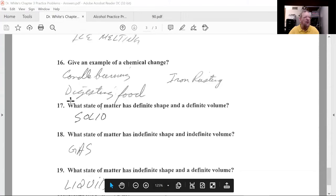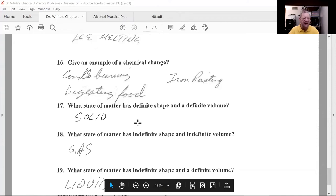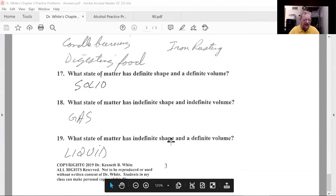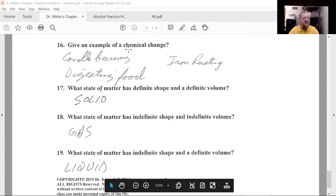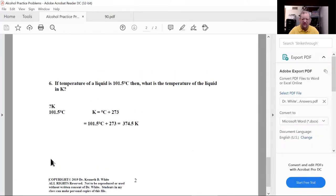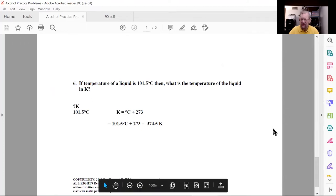What state of matter has definite shape and definite volume? A solid. What state of matter has indefinite shape and indefinite volume? A gas. What state of matter has definite volume but indefinite shape? A liquid. You should know the three states of matter and their definitions.